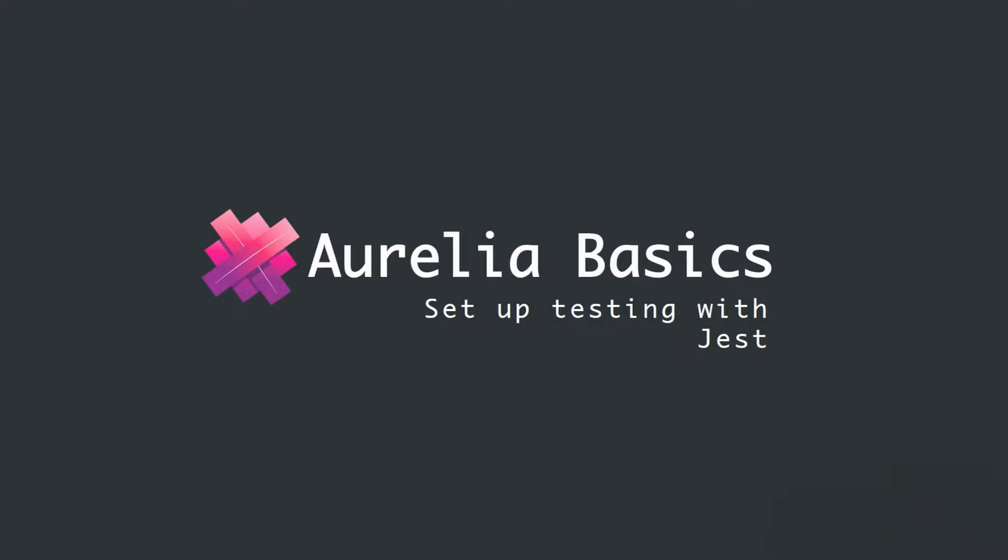Hi guys, this is Amuz. In this video, I am going to show you how to set up the necessary infrastructure for testing an Aurelia application using Jest as the testing framework.